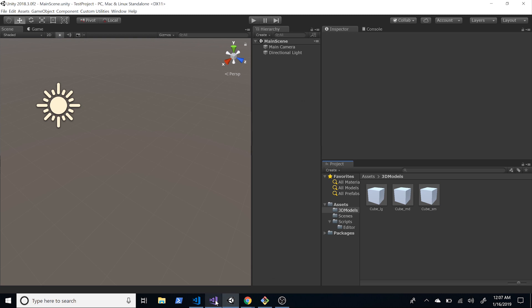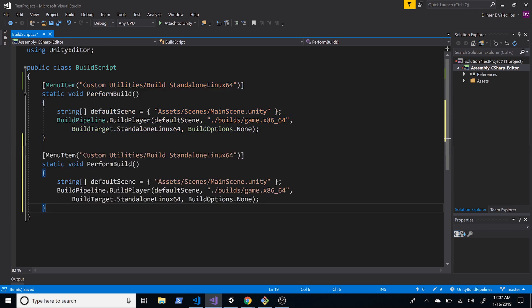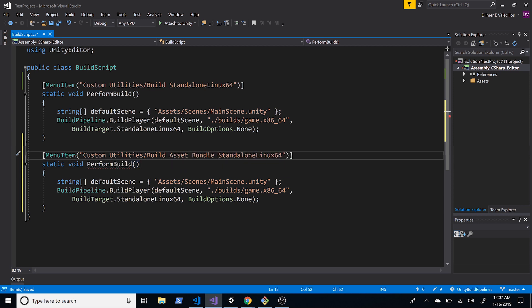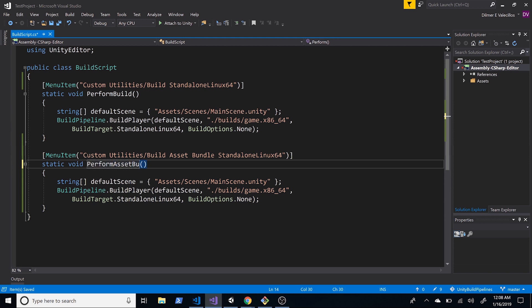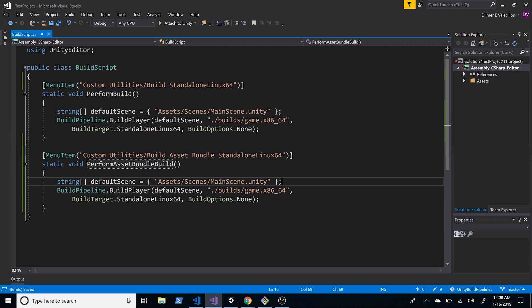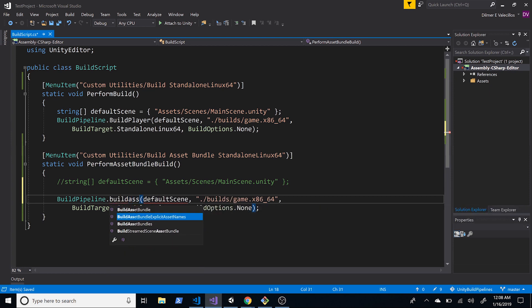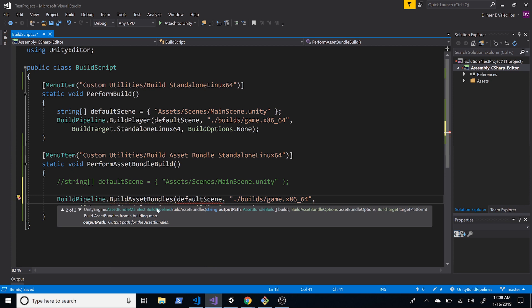The next thing we need to do is build the asset bundle. We'll go back into Visual Studio and I'm going to duplicate the existing method and call this one Build Asset Bundle, and then have it call PerformAssetBundleBuild. This works a little differently from the build player — I'll comment that out and instead call BuildPipeline.BuildAssetBundles, which asks us for an output path where we want to load the asset bundles from.